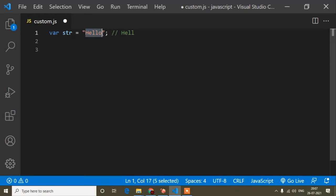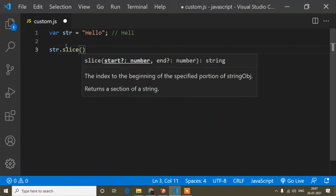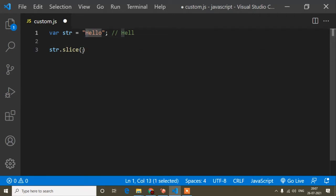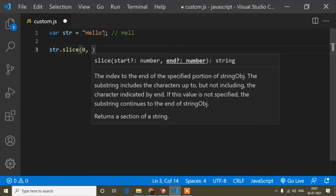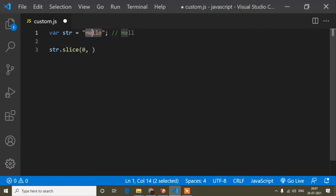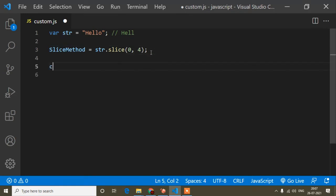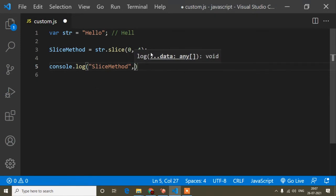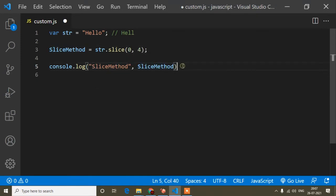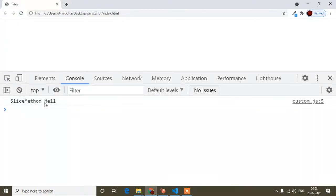I write str.slice() — the slice method takes two parameters: start and end number. I want to start from index zero, and since 'hell' is four letters, the end position is four. I store the result in a variable called sliceMethod and print it with console.log. In the browser you can see I am getting 'hell' as the output.